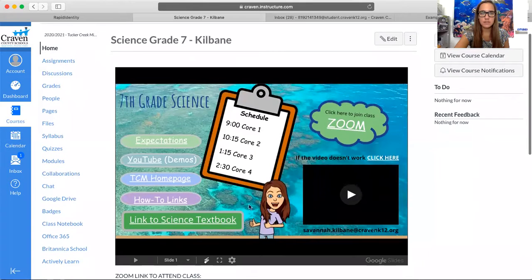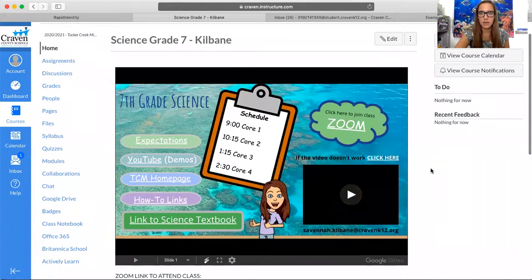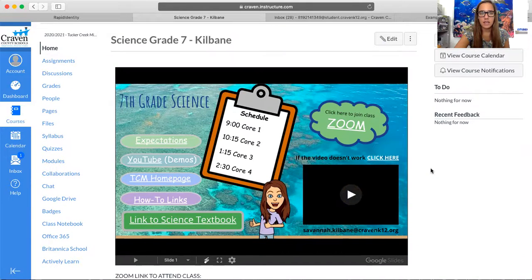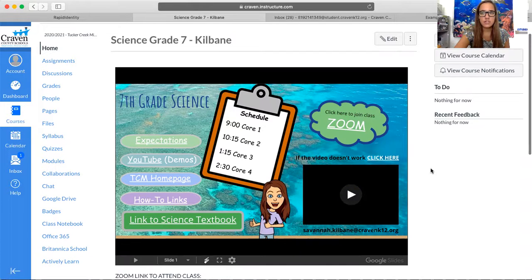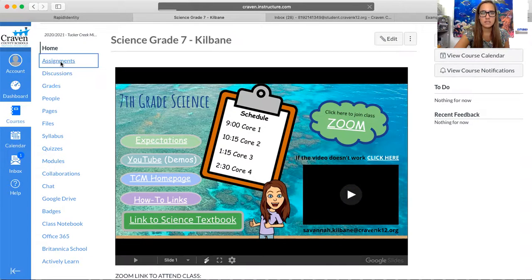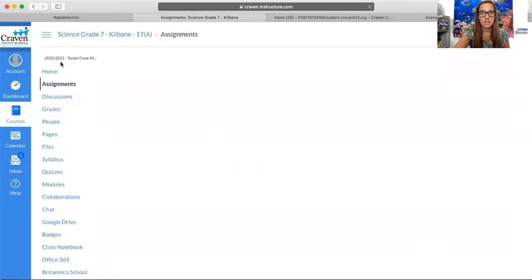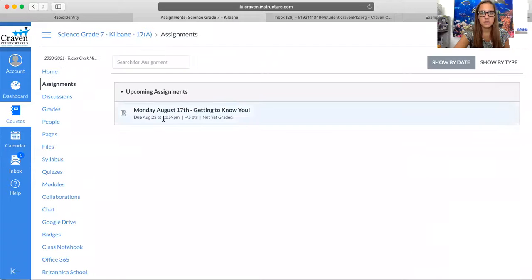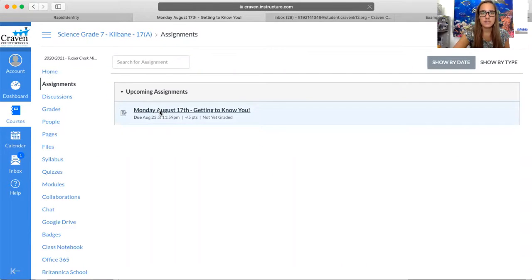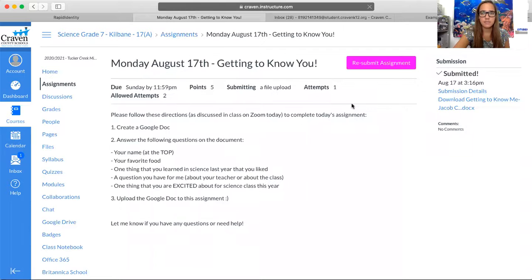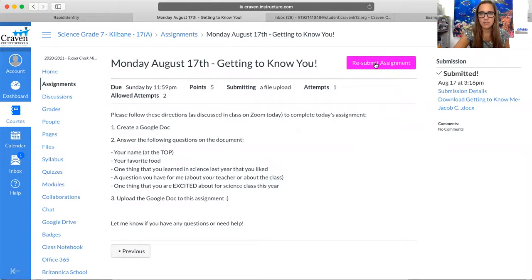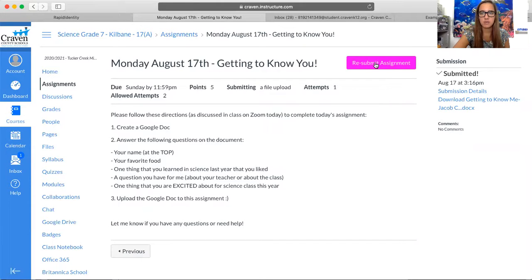This is our home page, and I'm going to show you how to submit an assignment such as the one we did on the first day of school. You're going to select the assignment. This student has already submitted it, but that's okay - we're going to resubmit for the purposes of learning how to upload the Google document.